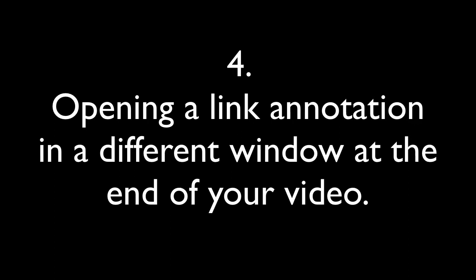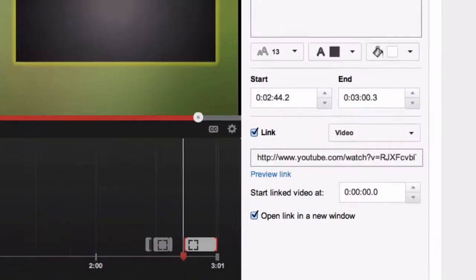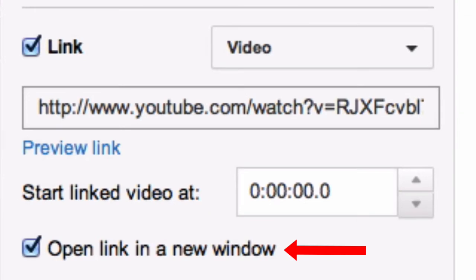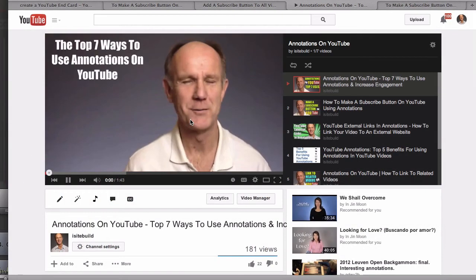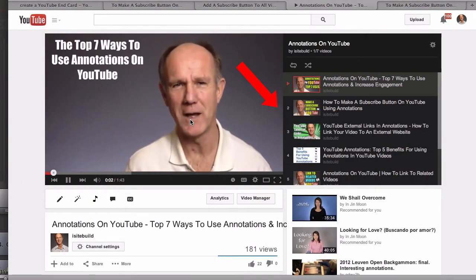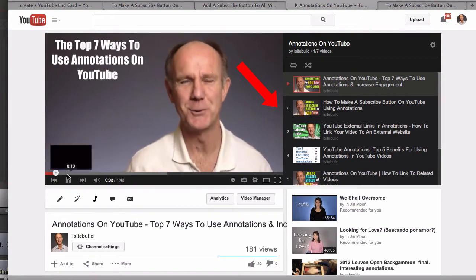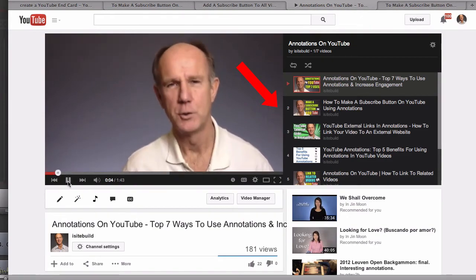Mistake 4: Opening a link annotation in a different window at the end of your video. This will take viewers away from your video and reduce watch time, which is a top video ranking factor. Instead, uncheck the box so the link opens in the same window, and viewers will continue to watch more videos on your channel.